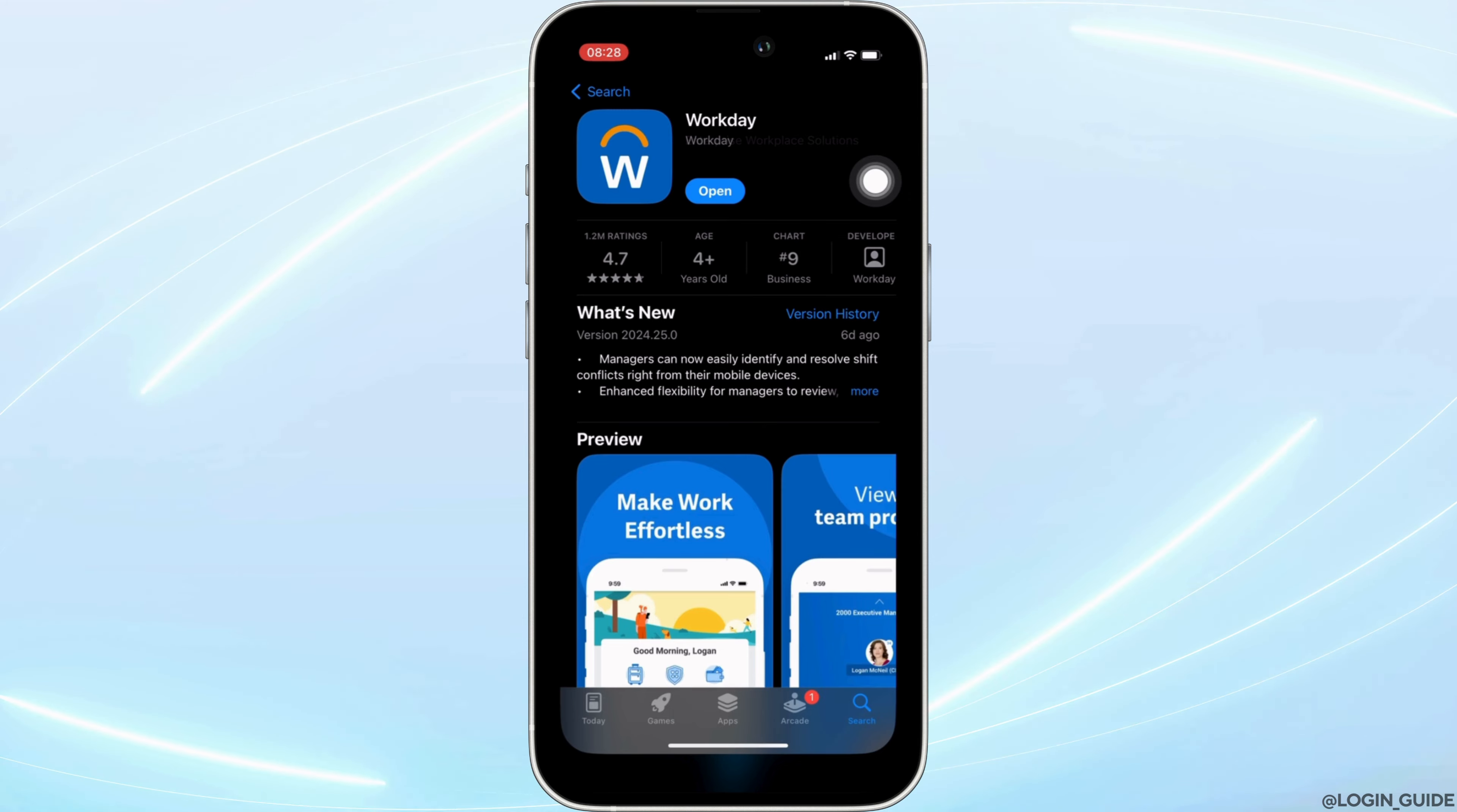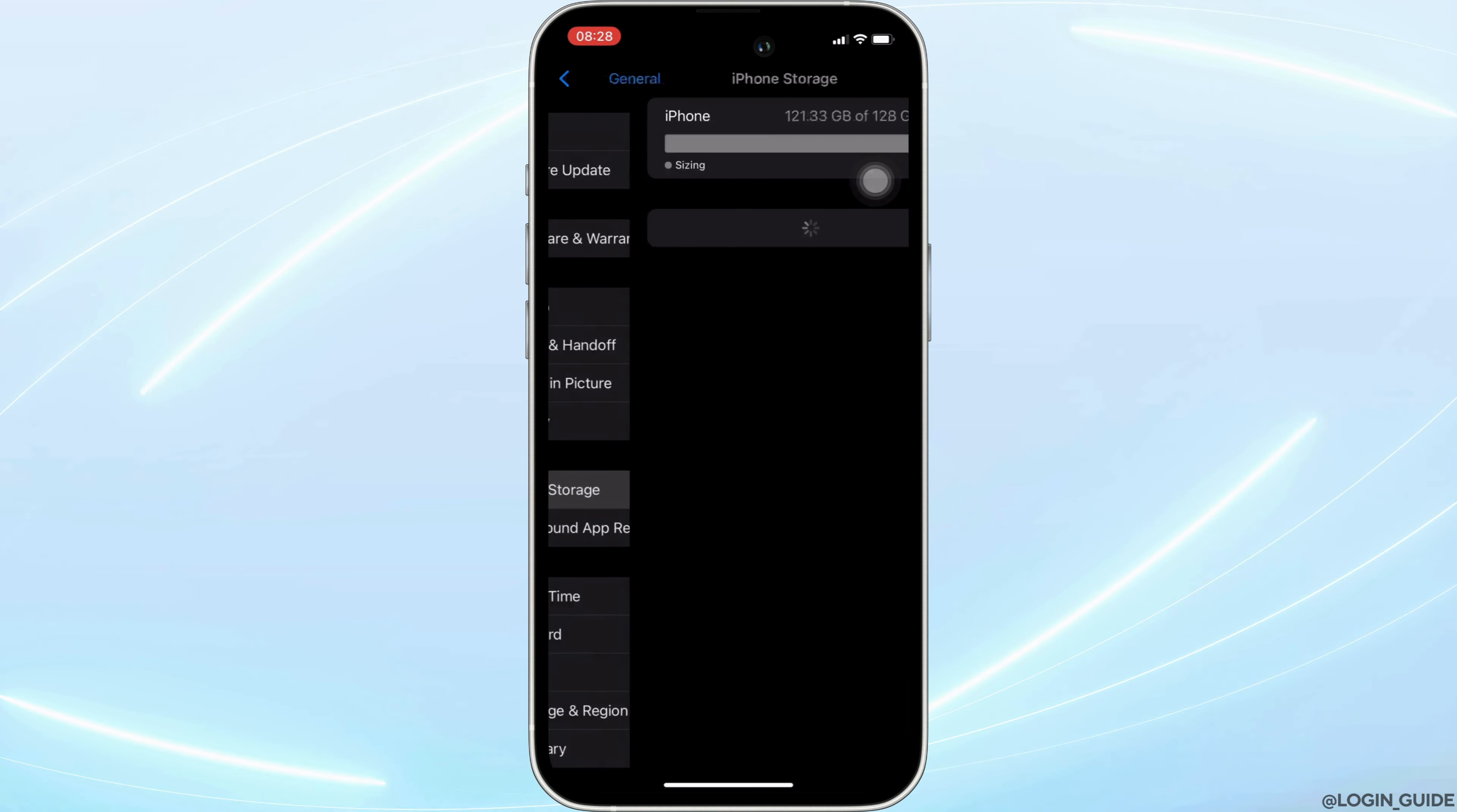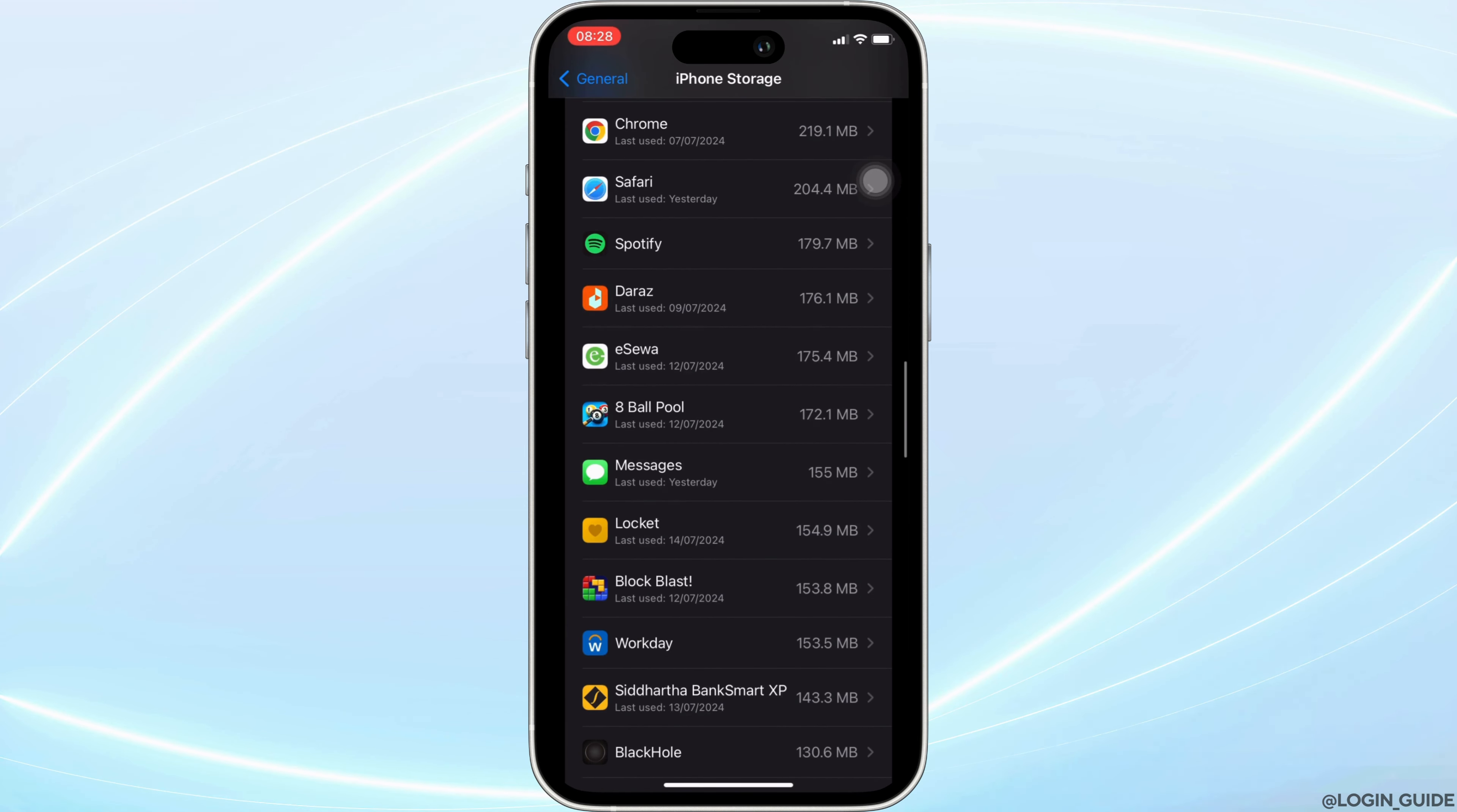Once you have the latest version of the app, the next thing you want to do is head over to the settings of your device. Move into General, head over to iPhone Storage. In this space, search for the application Workday. Once you find it, head over to it.